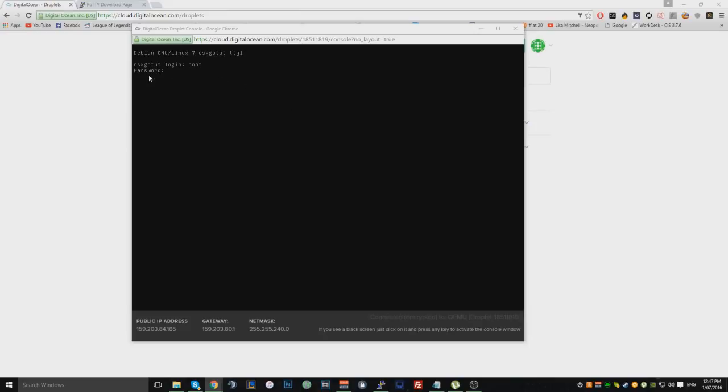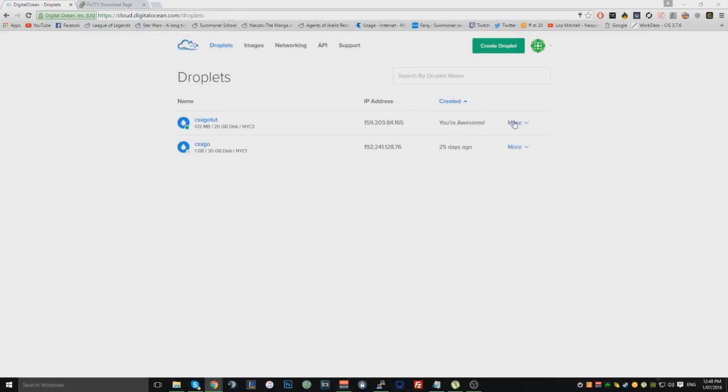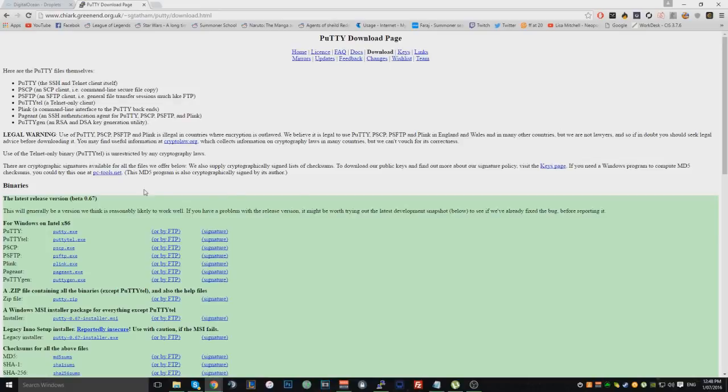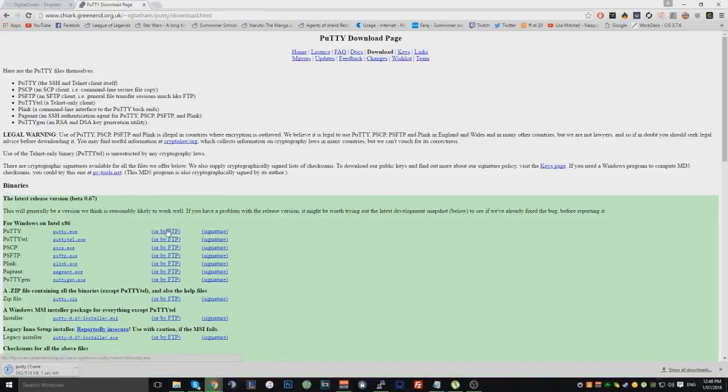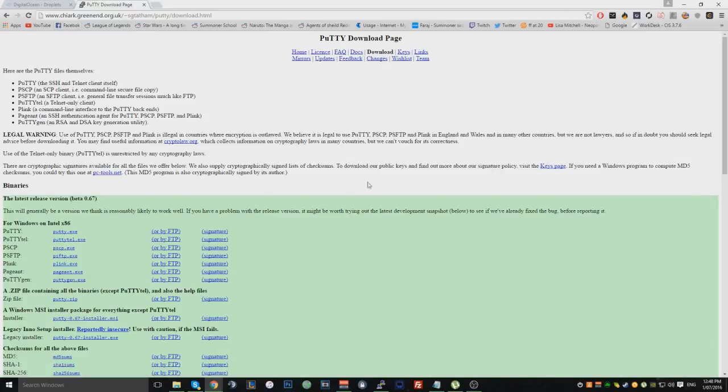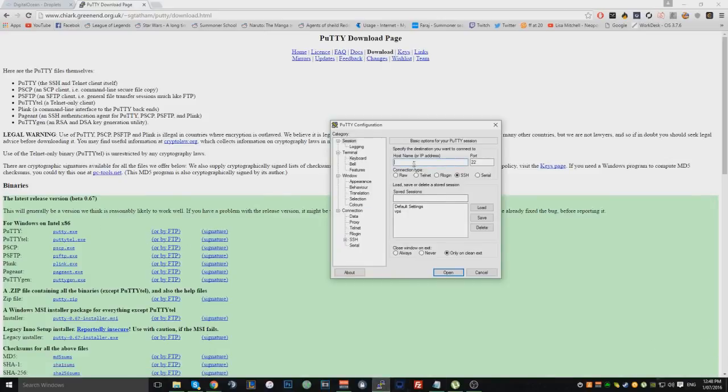So what you want to do, default login will be root. And they will send you a password. So I recommend, instead of going into the access console, what I recommend is getting a program called Putty. Putty is basically the console. It's like a remote kind of console. So once you're in here, you want to go over to Putty. And download it. This one, right here.